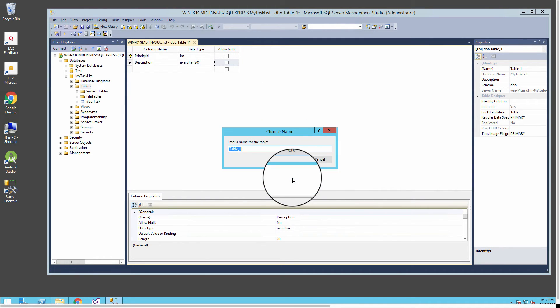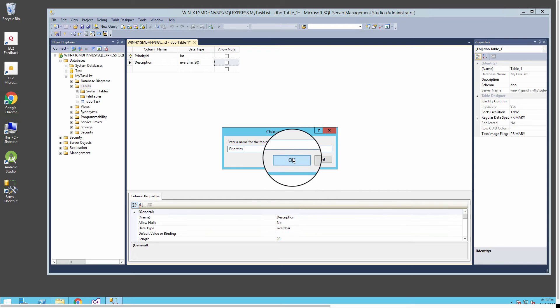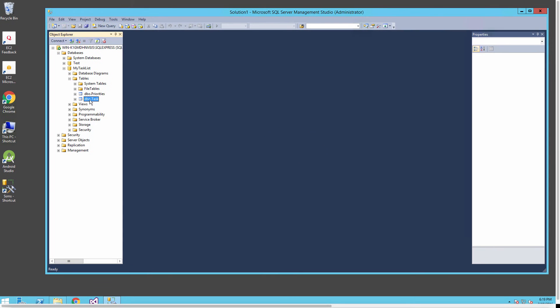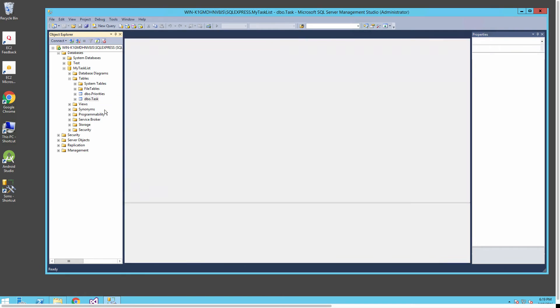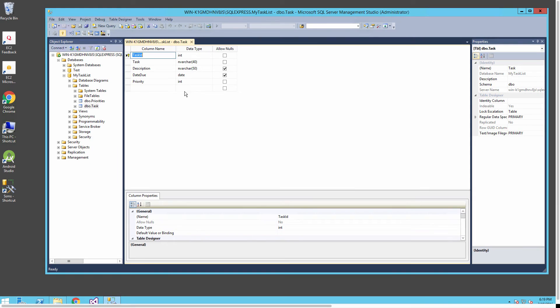The description will be the priority for our task, which will probably be low, medium, high when we create our system and enter in some values. I won't allow that column to be null. I'll close this out and it'll ask for a name, so I'll name this table priorities.